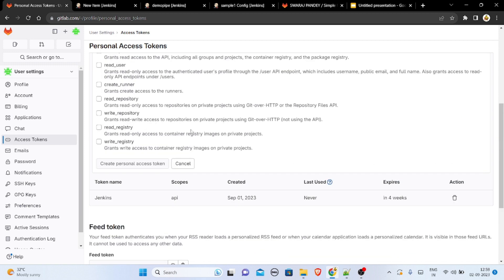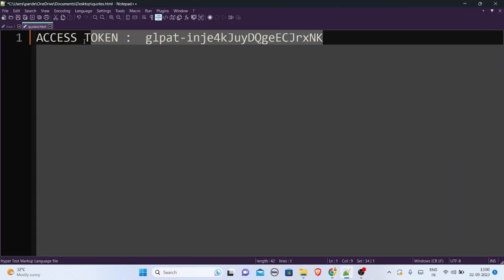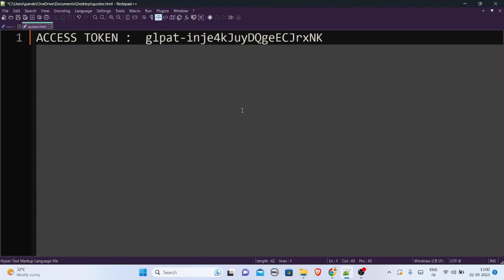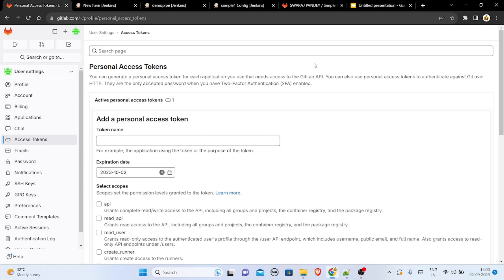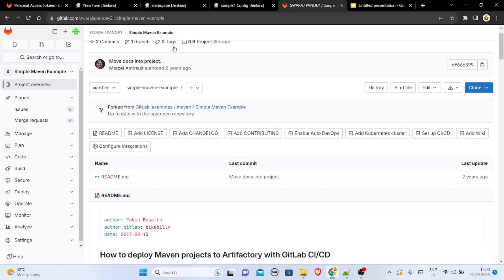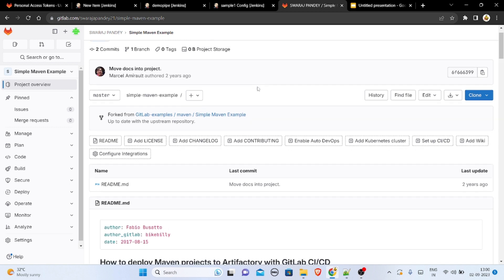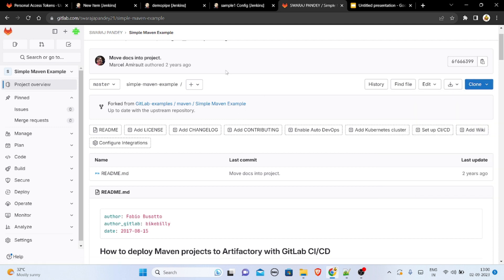Once your personal access token is created, copy it immediately and store it in Notepad — like I have done here. Save it for future use. Then go to your project; I am copying a project by Marshal Emerald and taking its clone URL via HTTPS.